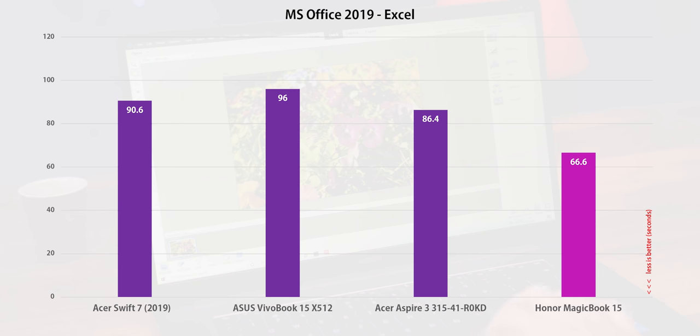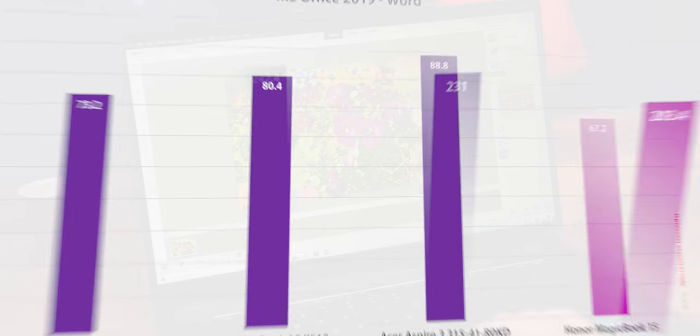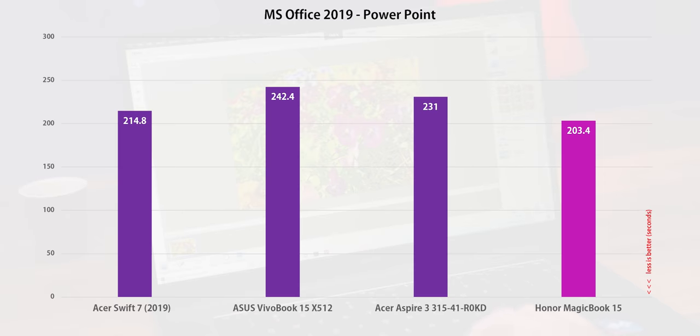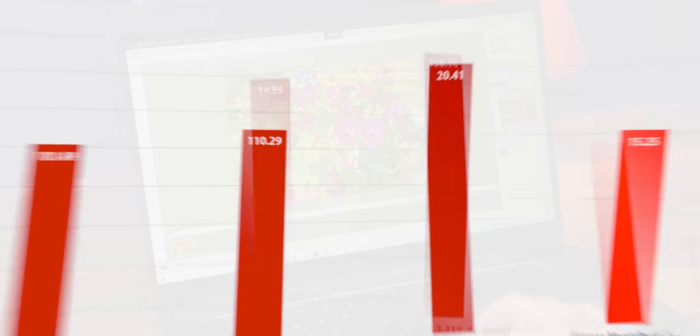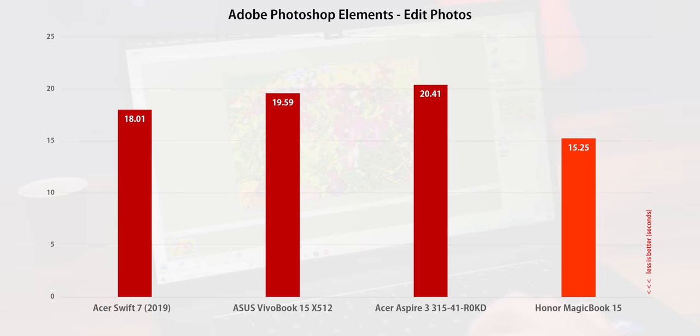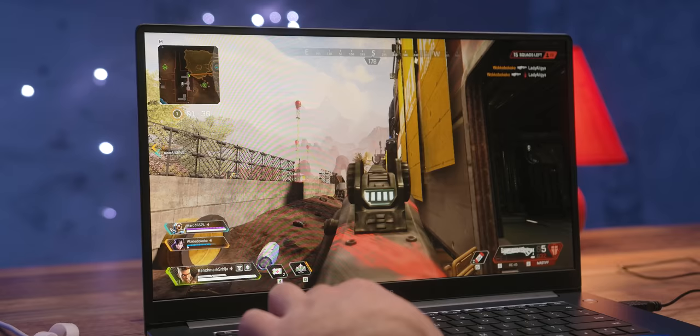MagicBook 15 lags behind the recently tested Acer Swift 3 models based on the 10th generation Intel Core processors by 30 to 50%, but it is significantly better and faster in gaming, so much so that the aforementioned Acer has no chance with its weak Intel HD graphics. Compared to the Acer Aspire 315 model that uses the same platform, the MagicBook 15 is faster by 25% and even in some situations up to 50%, thanks to the better-tuned system configuration.